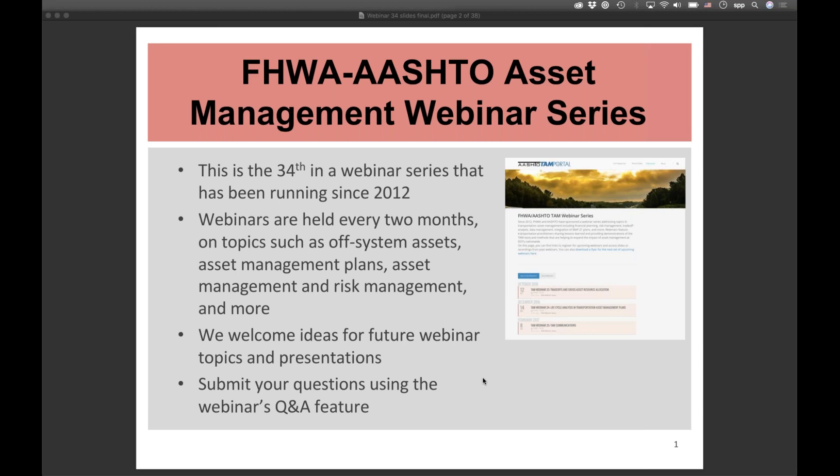We have presented webinars in this bi-monthly series since 2012. In our last webinar, we covered the greatest hits from the 12th National Conference on Transportation Asset Management held in July in San Diego. If you were not able to attend, I encourage you to look it up on the AASHTO TAM portal at TAM-portal.com or TAM.transportation.org, which is part of a bigger portal at transportationmanagement.us. For performance management information, we also have TPM-portal.com.